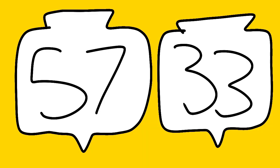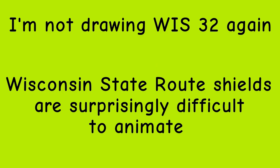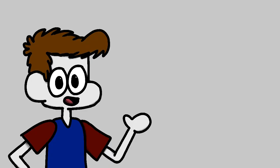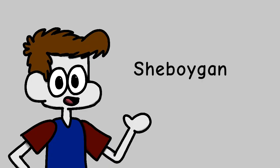43 also meets Wisconsin Route 57 and 33 in Port Washington. It then meets 32 again in Cedar Grove. It then meets Wisconsin State Routes 28, 23, and 42 in Sheboygan.